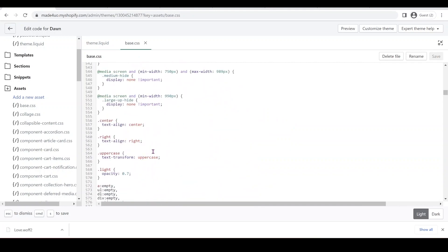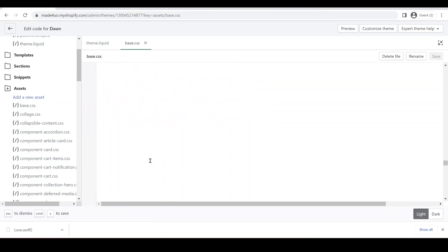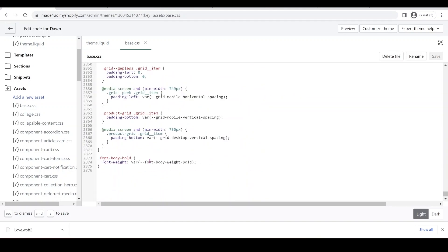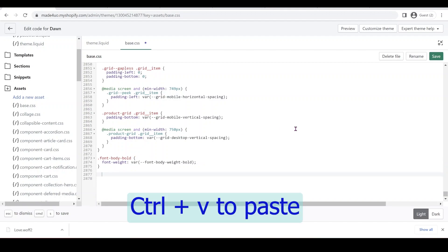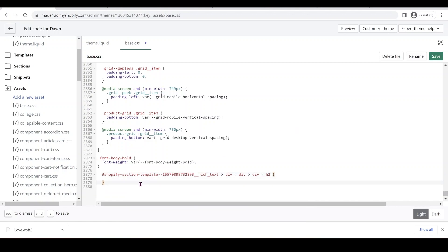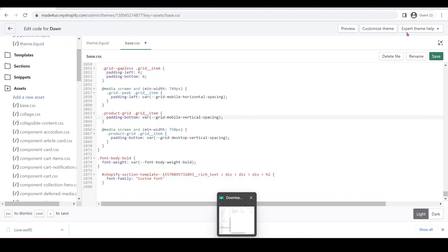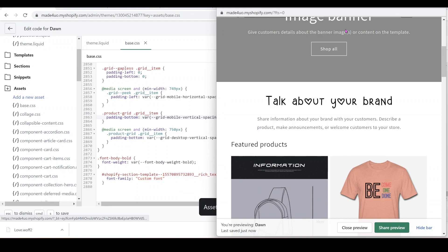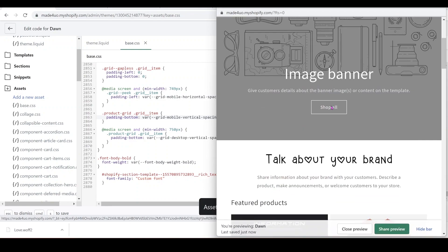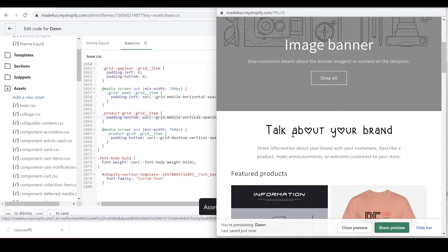Now we're going to go down and then we're going to add this code right here. Control V to paste. And then I'm just going to have a font family. I name my font as custom font. So that should work. And when we preview our theme again, it should work.